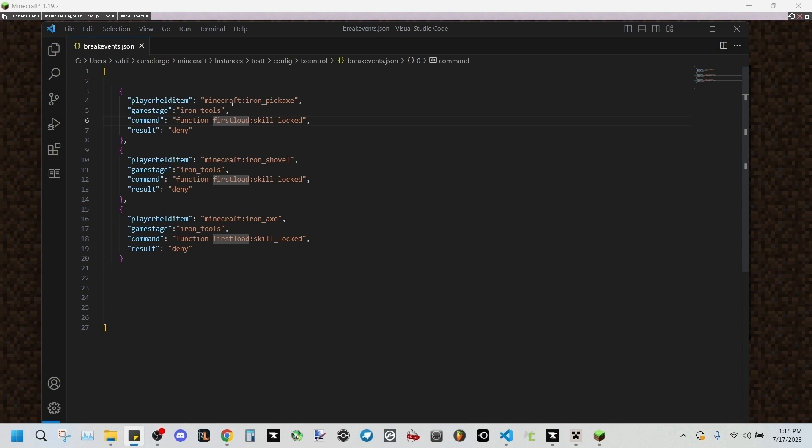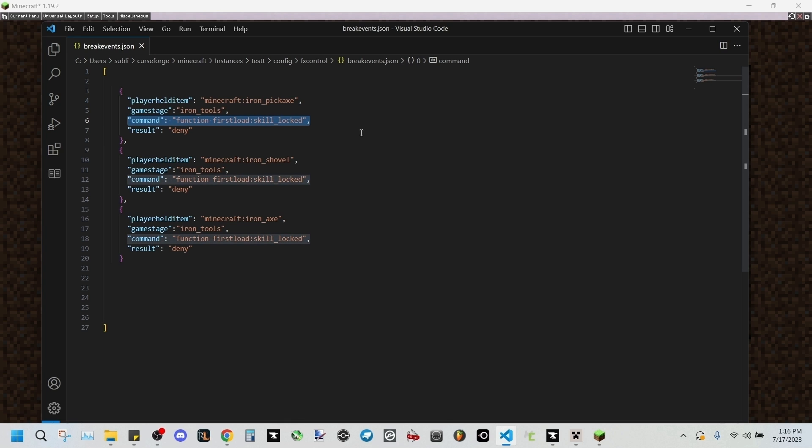Next we'll be setting a message to pop up on our screen when we try and break a block, saying that we can't use this item. This will be using a function file that we'll get to later in the video, and we're gonna be setting this result to deny.